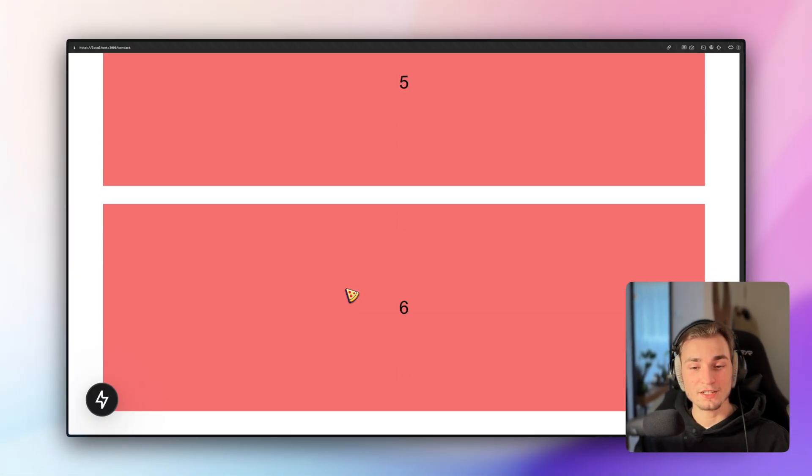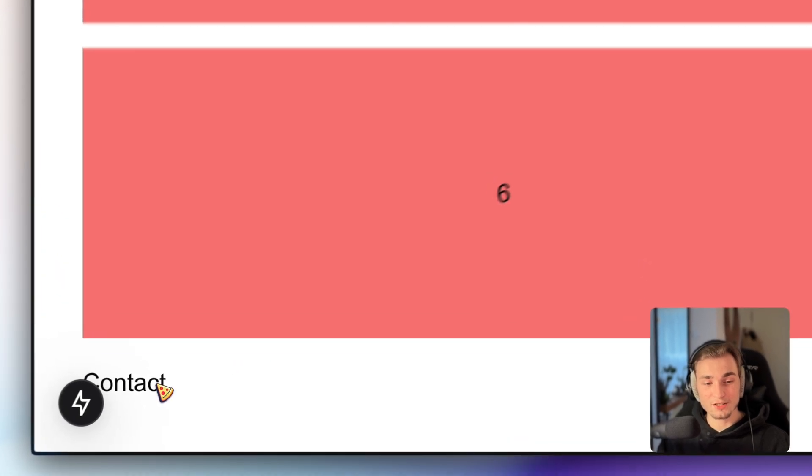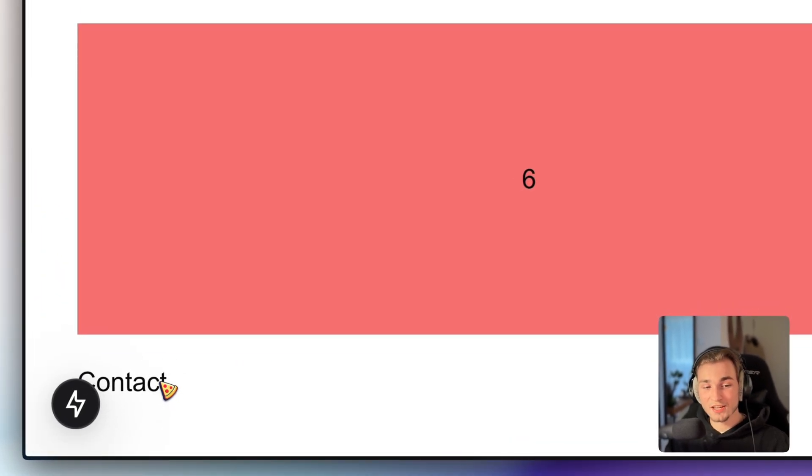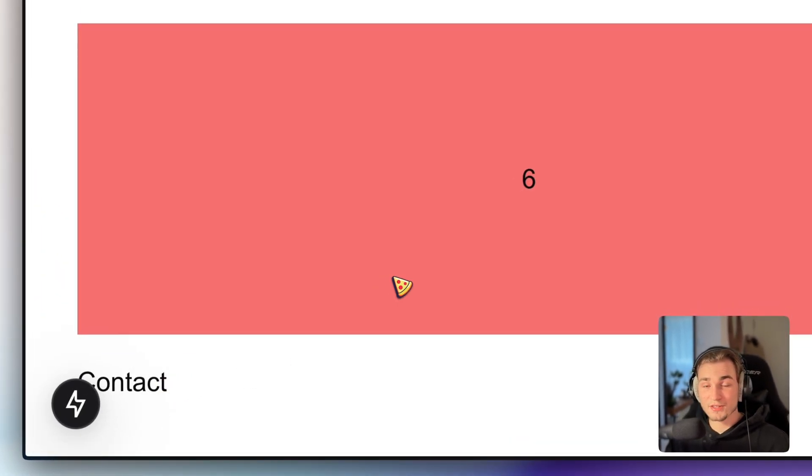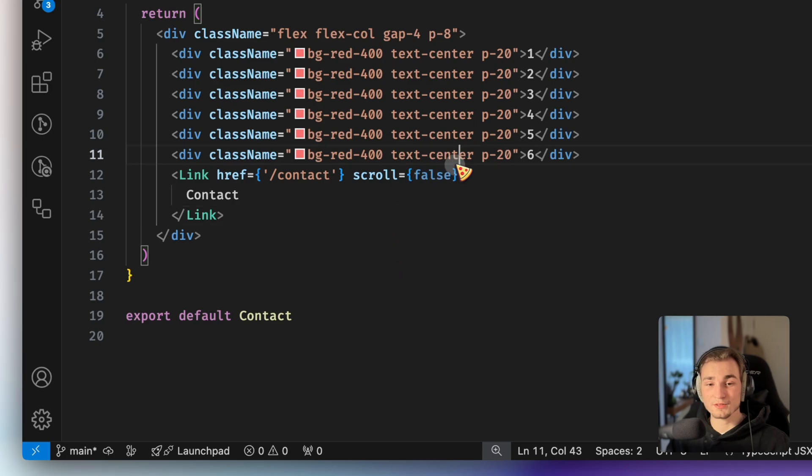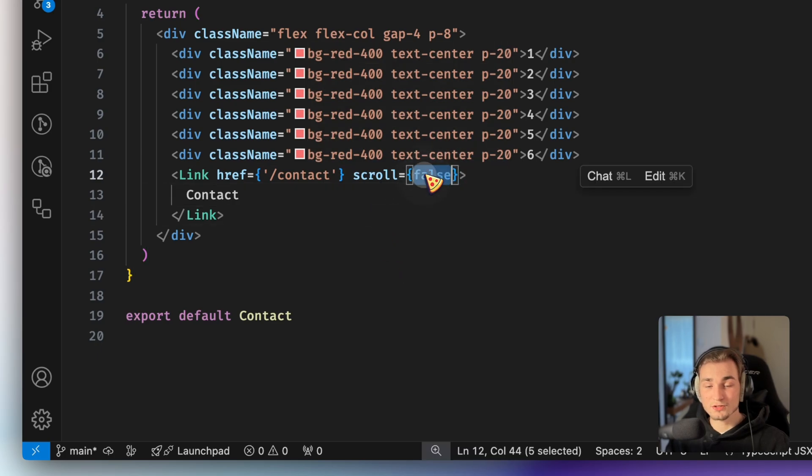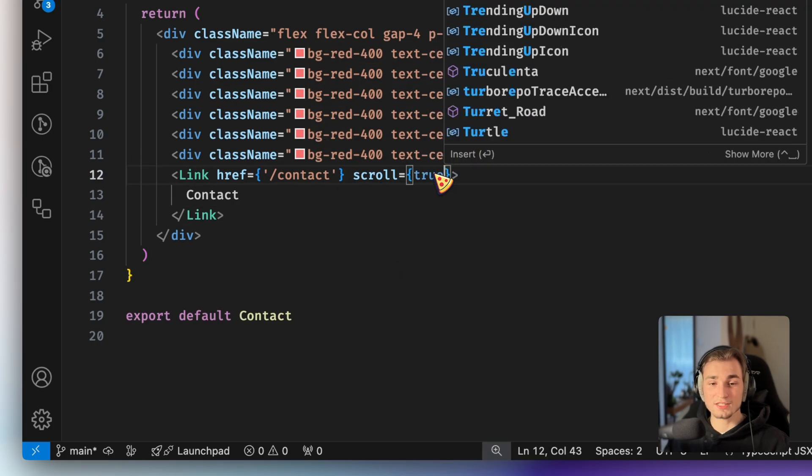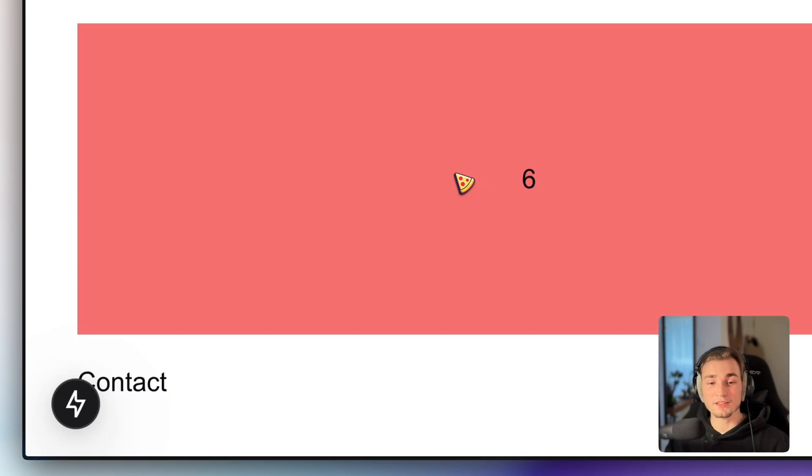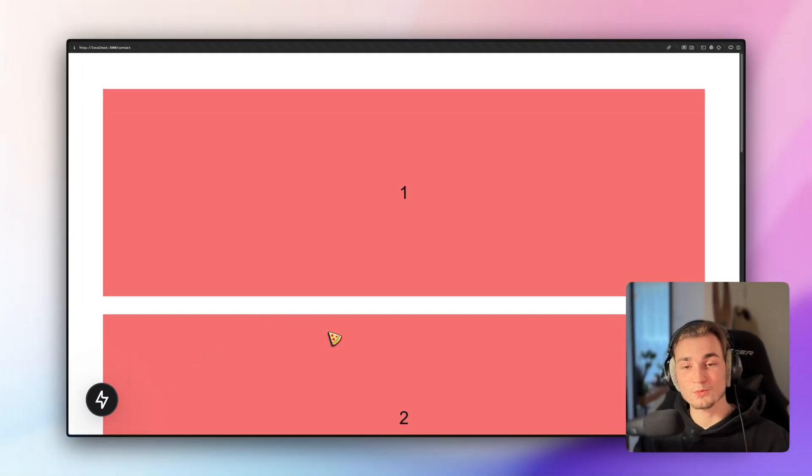Because we go in here and we say contact. And nothing happens. I mean we're redirecting to the same page, but scroll is disabled. By default scroll is set to true, so like that. And if we click contact now, we get on the top of the page.